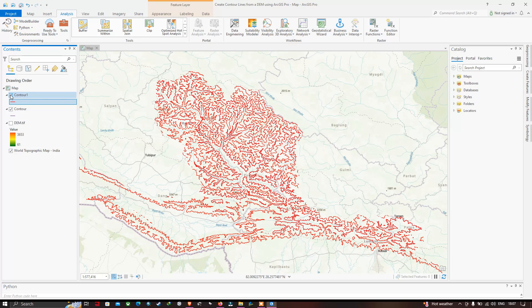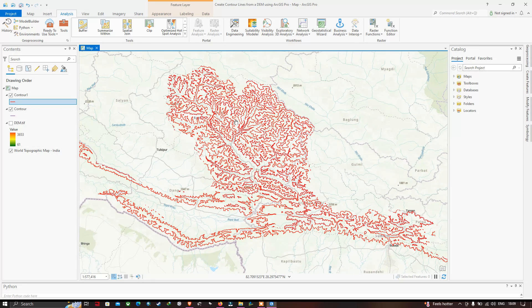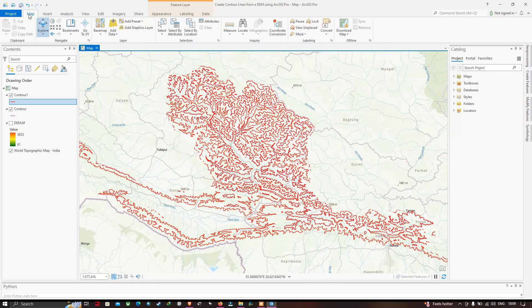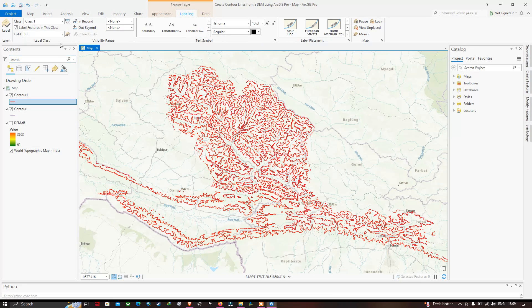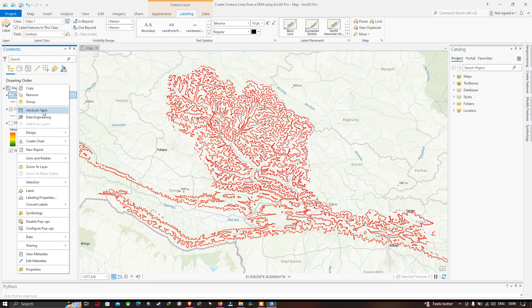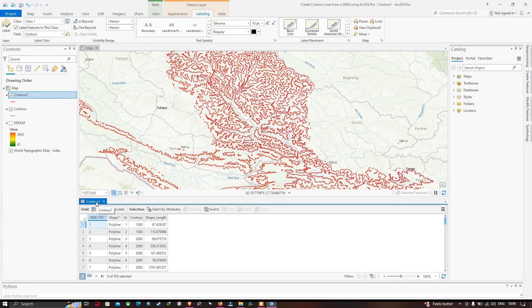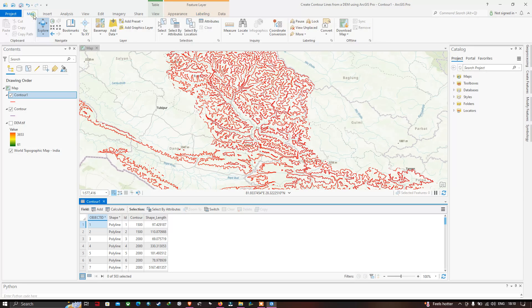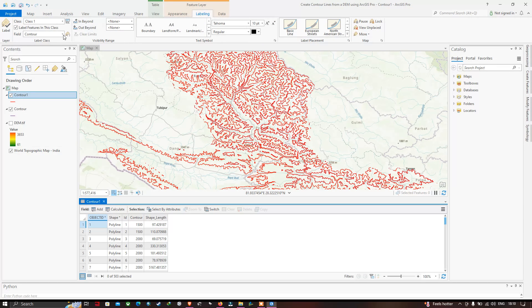If you want to label your contour lines, go to the Map tab and click the Labeling option. In the field section, make sure you select the 'Contour' field. You can right-click the layer and go to the attribute table to confirm the contour information is available. In the Map > Labeling section, select the field called Contour and click the Label option.